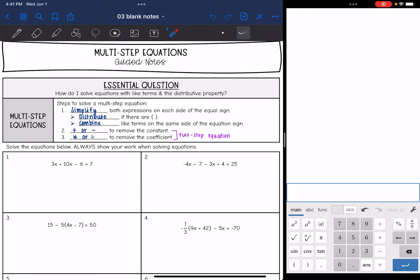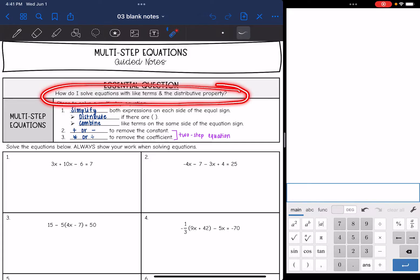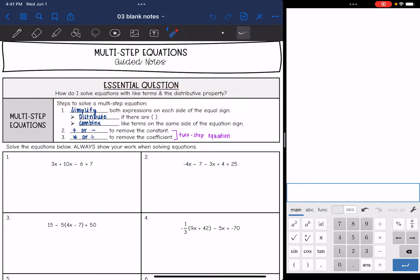Hey guys, it is Mrs. Casillas here. We are going to talk about solving multi-step equations today. We're going to answer the question: how do I solve equations with like terms and the distributive property?